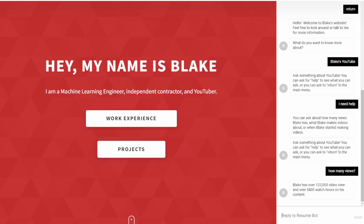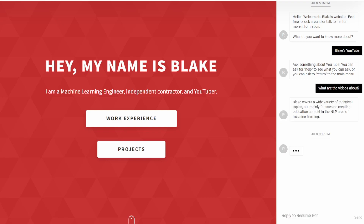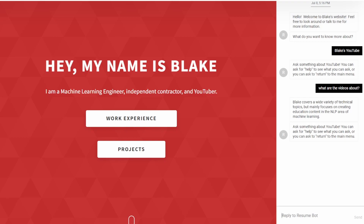It says 'I have over 122,000 video views and over 5,400 watch hours on my content,' which is true. Then I asked it 'what are the videos about?' and it says that I cover a wide variety of topics, mainly educational content in the area of machine learning and NLP, which is also true.